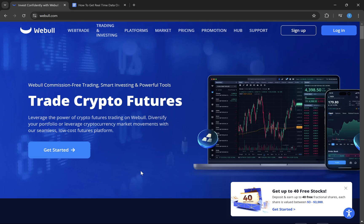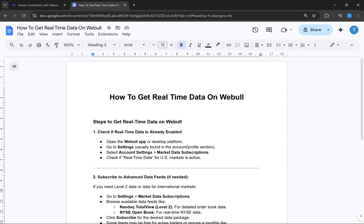Hey everyone, I hope you are doing well. In this quick video, I will show you how to get real-time data on Webull. It is very easy to do, just make sure you watch this video till the end. So let's start. I have created a step-by-step guide that you can follow to get the real-time data on Webull.